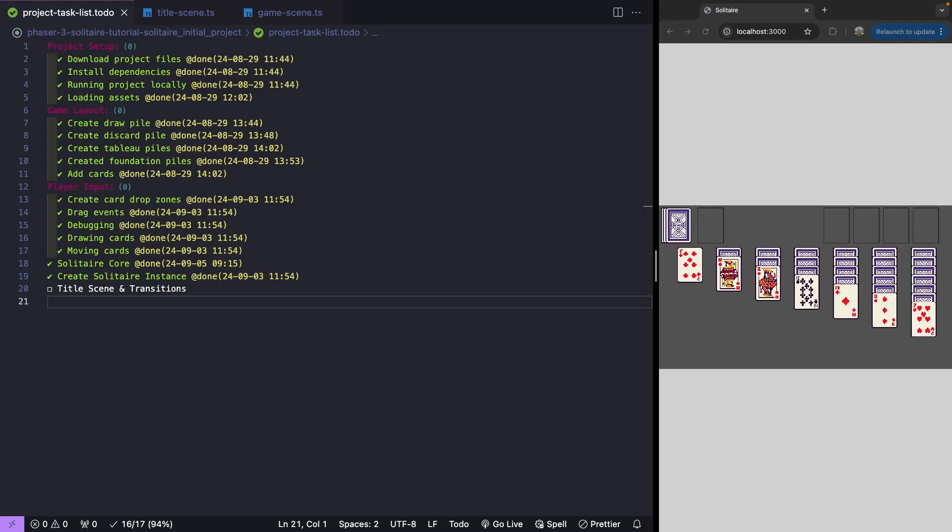Welcome back to this tutorial series on building the classic card game Solitaire with Phaser 3. If you missed the previous videos, there will be links in the video description to the source code to this point, as well as the complete source code for this video. There will also be a link to the previous videos if you'd like to catch up, so let's get started.